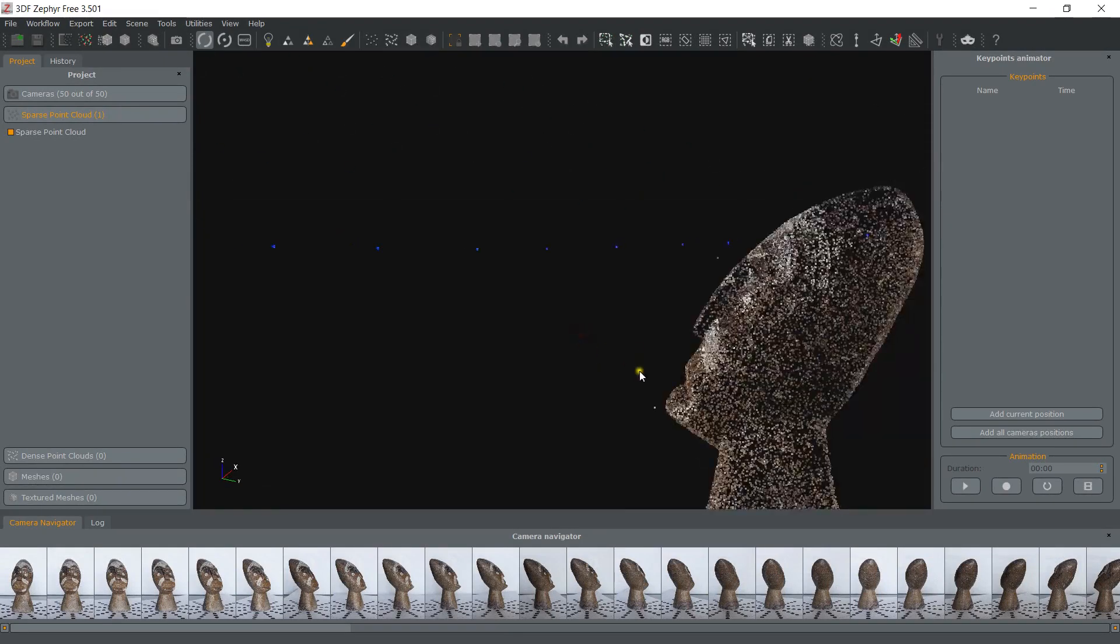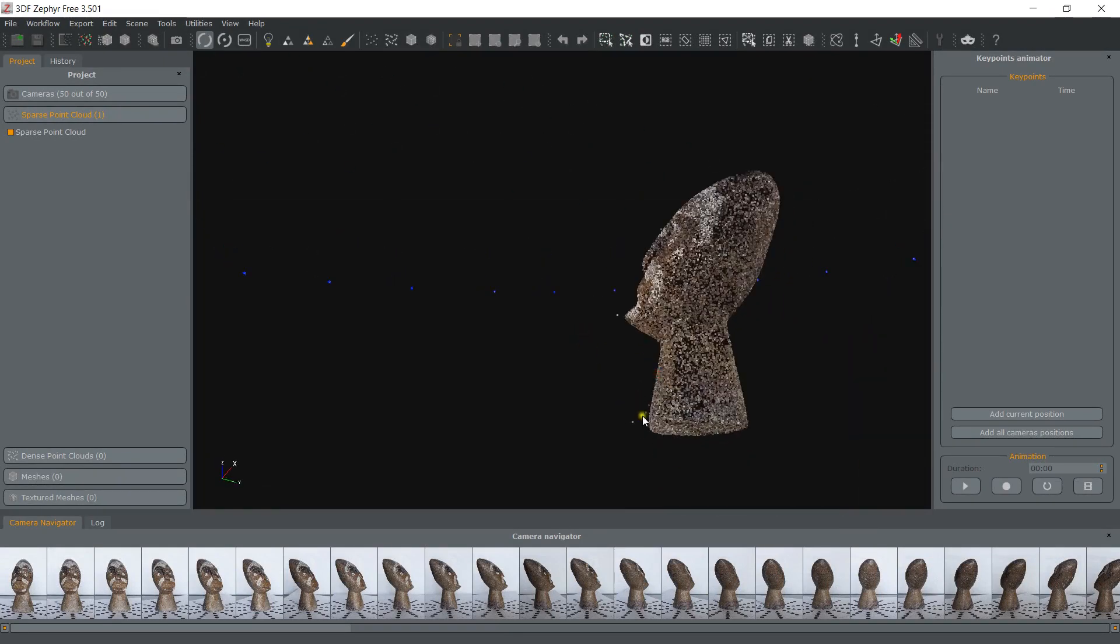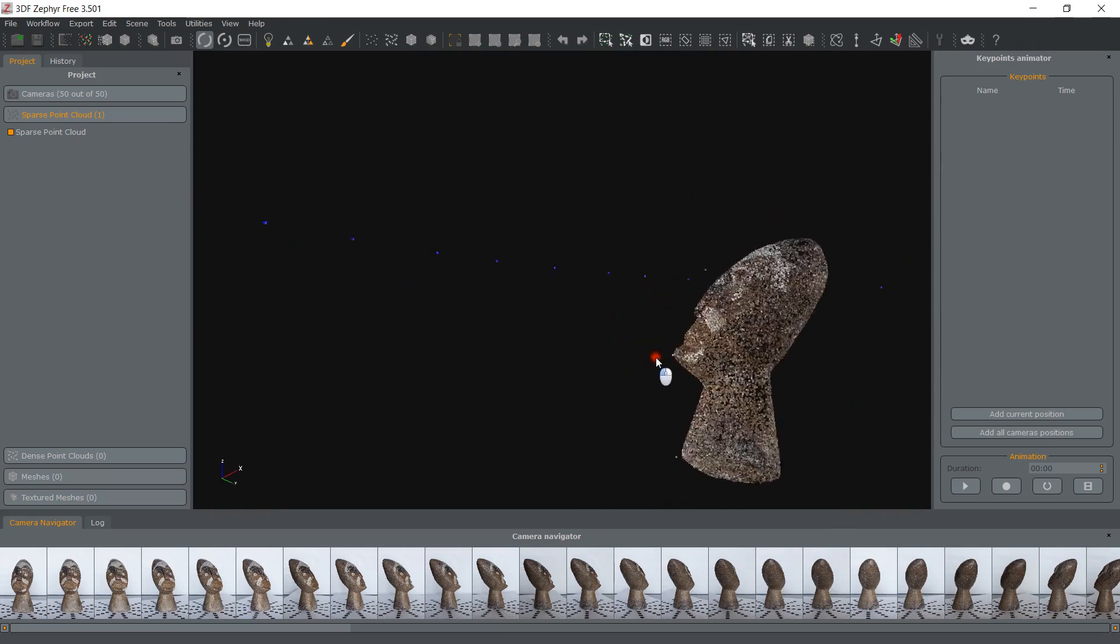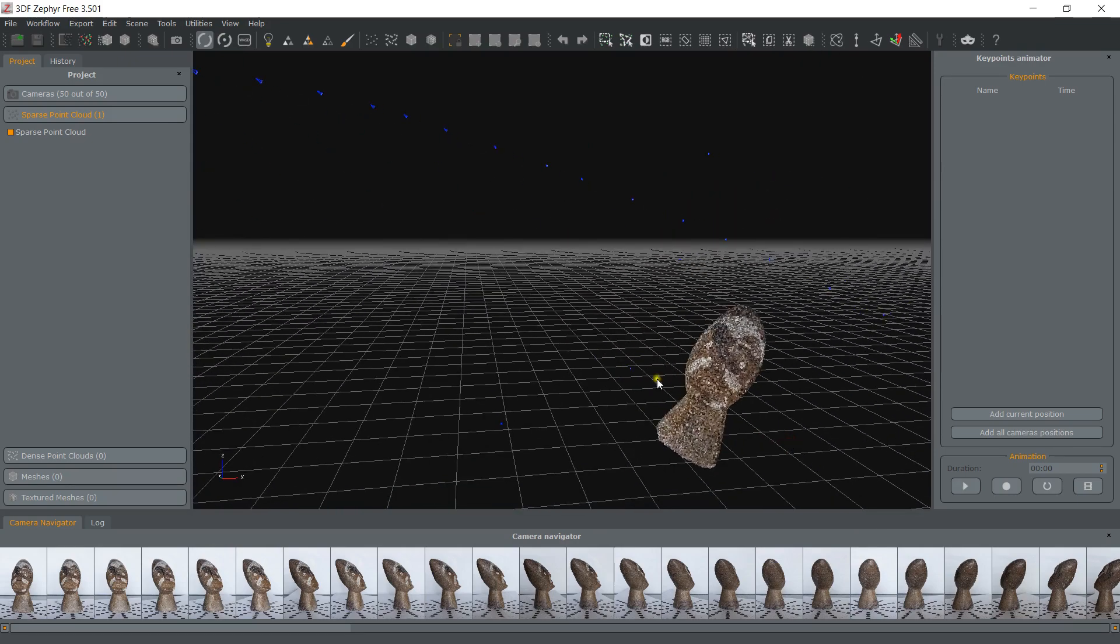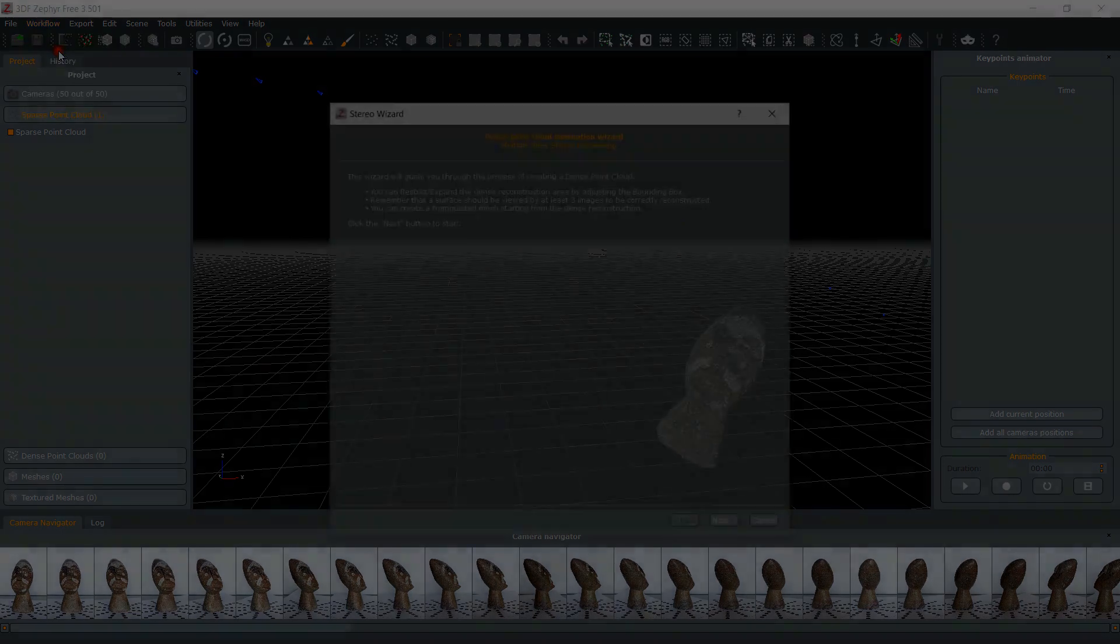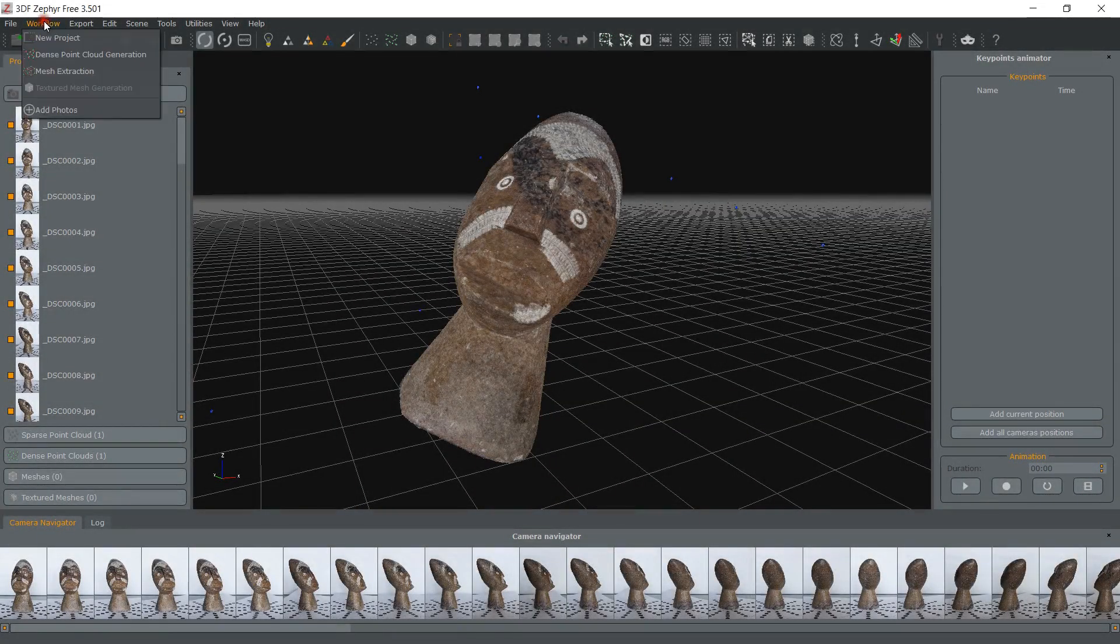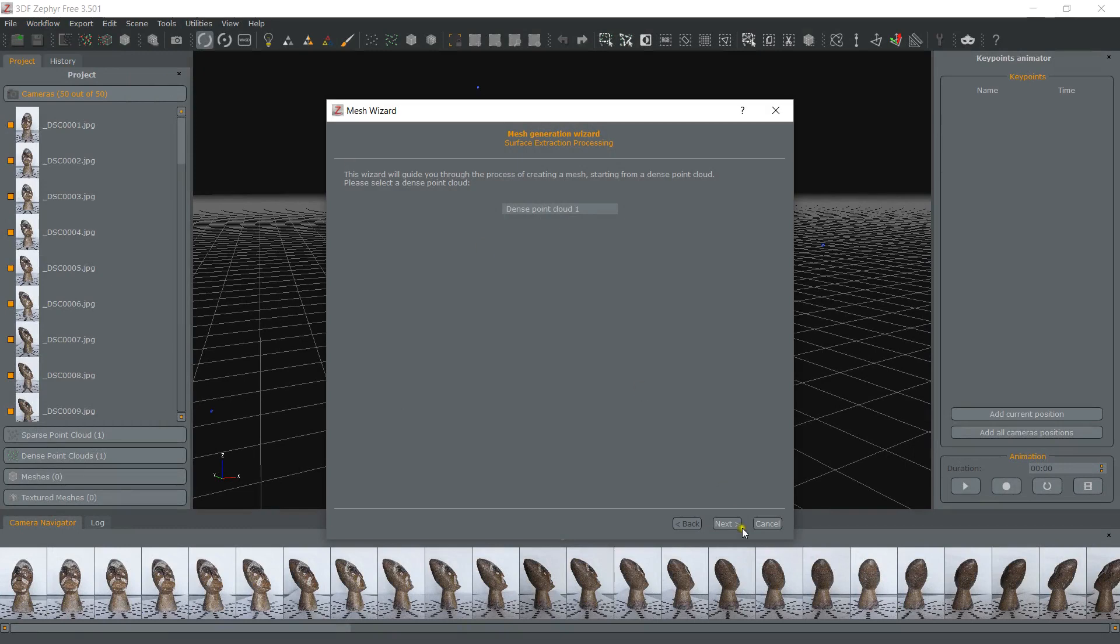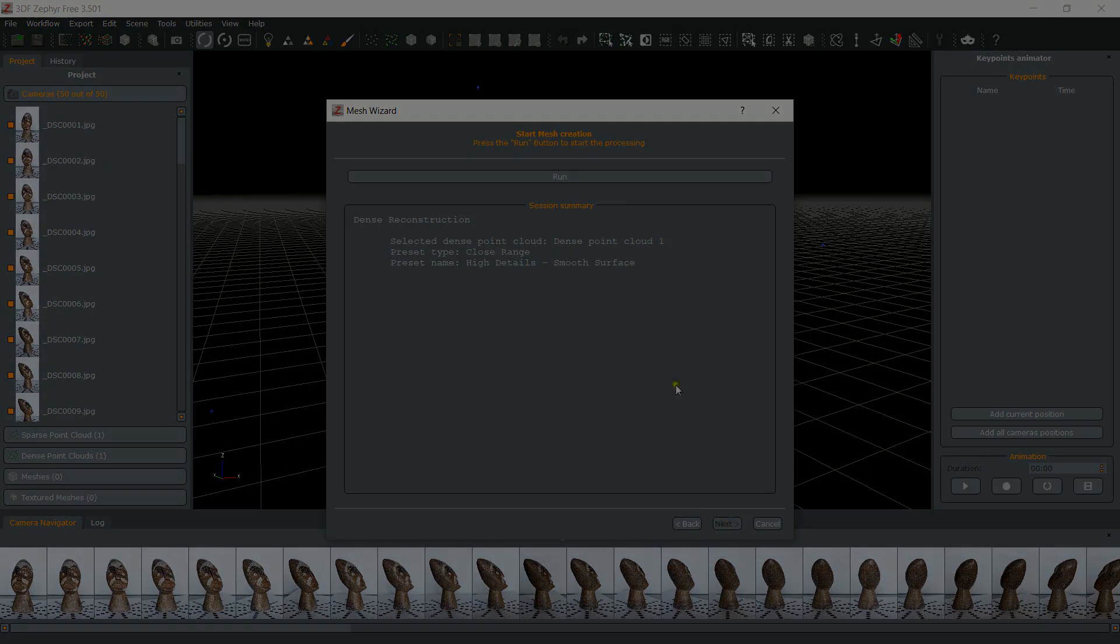Some noise due to imperfect masks can be seen already after the sparse point cloud generation. In some cases, the noise filter will take care of it automatically, but if you see some wrong points in the dense cloud, make sure to remove them using the lasso tool. In this case, everything went well, so we can proceed directly to the mesh generation.